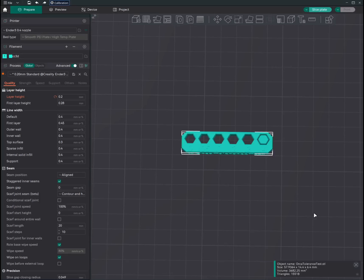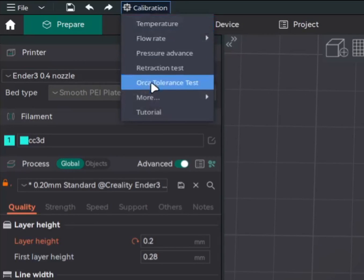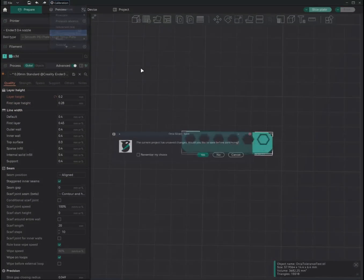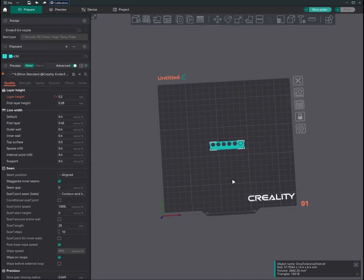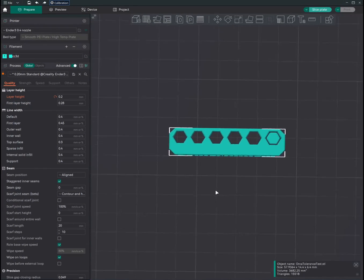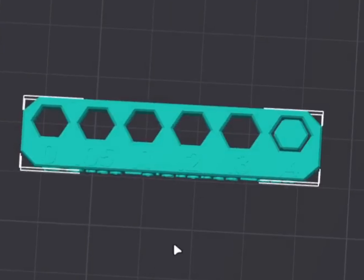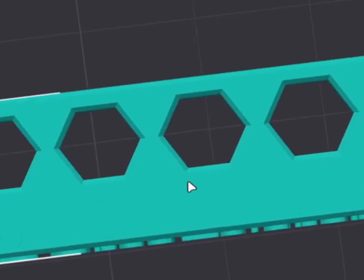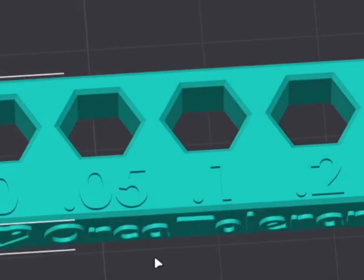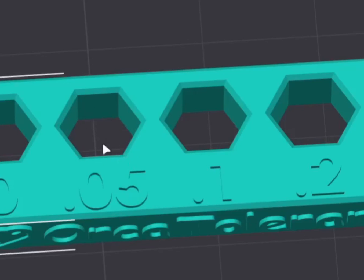Once the flow ratio is set in the filament profile, go ahead and proceed with the Orca tolerance test. So under calibration, Orca tolerance test. Now do this test. Take a 6mm Allen key and compare how good your tolerance is. So after this test, I was able to snugly fit into the 0.05mm widened hole over here.